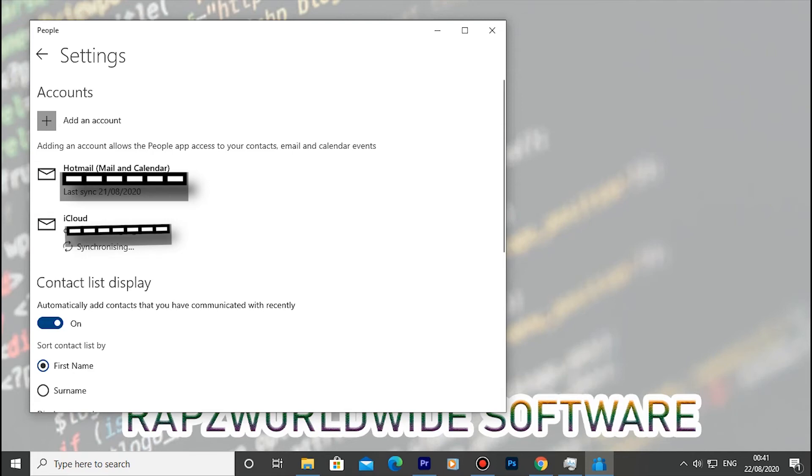Now your iCloud calendar is successfully linked with your Windows calendar. You can go to calendar to check it.